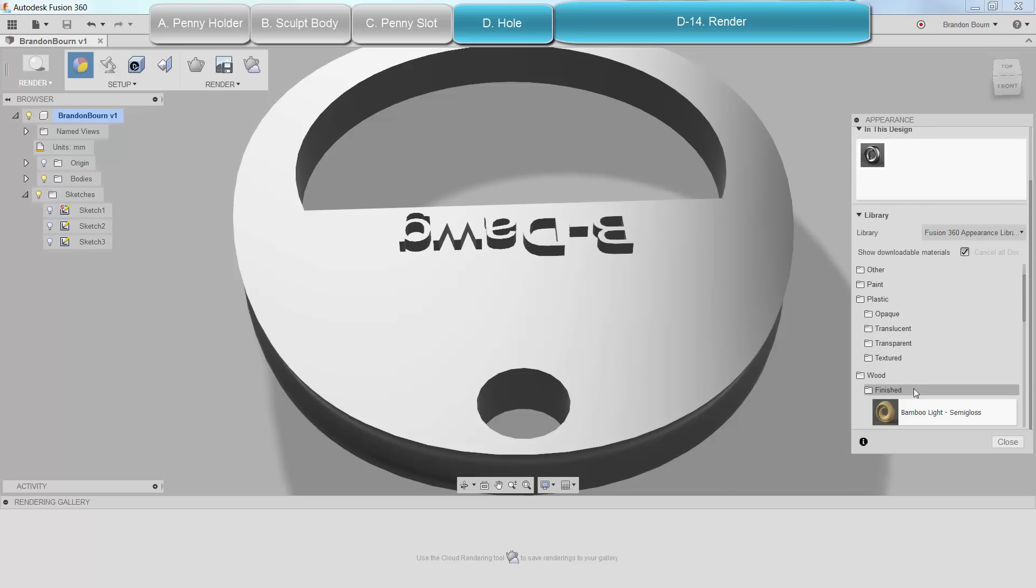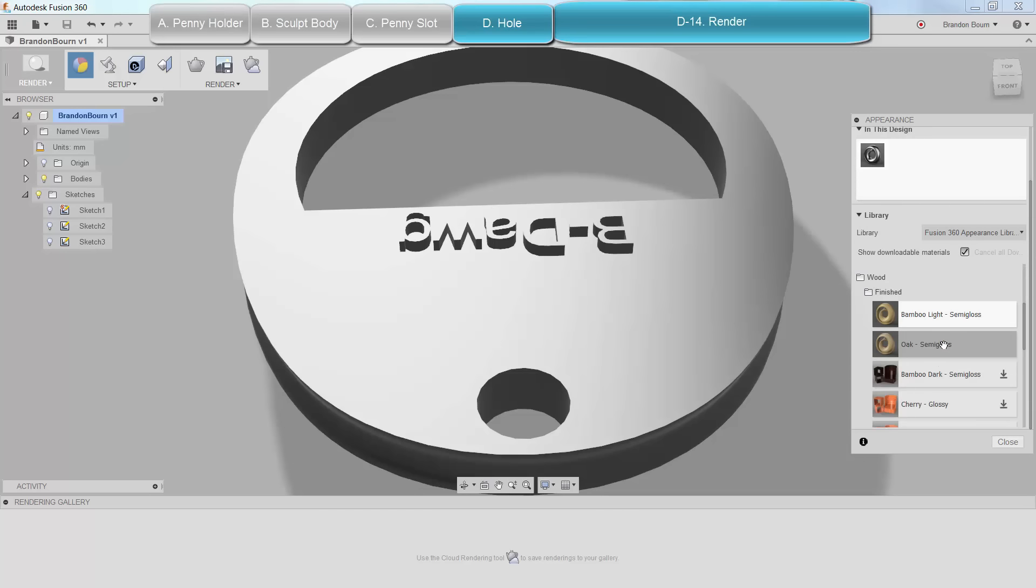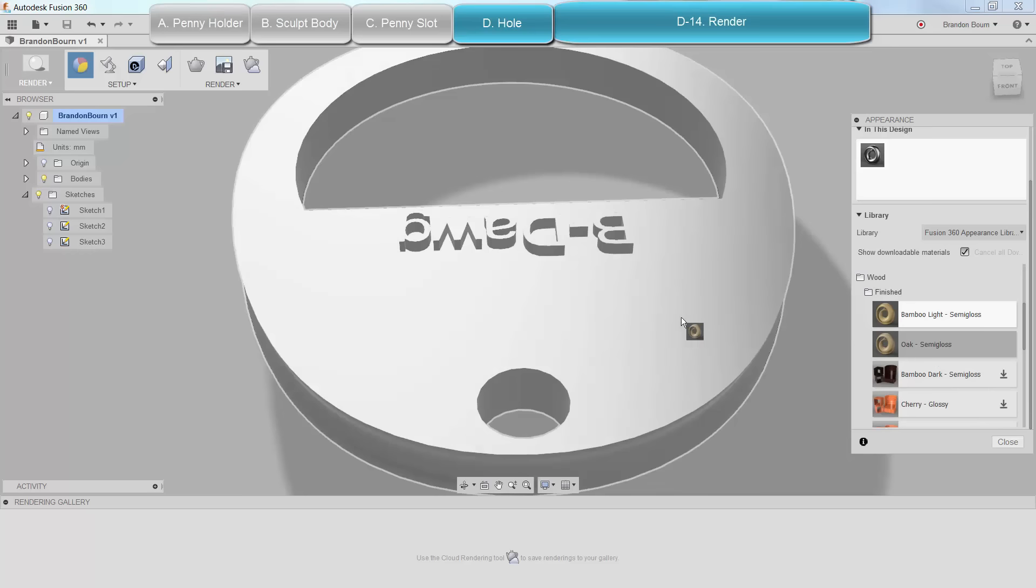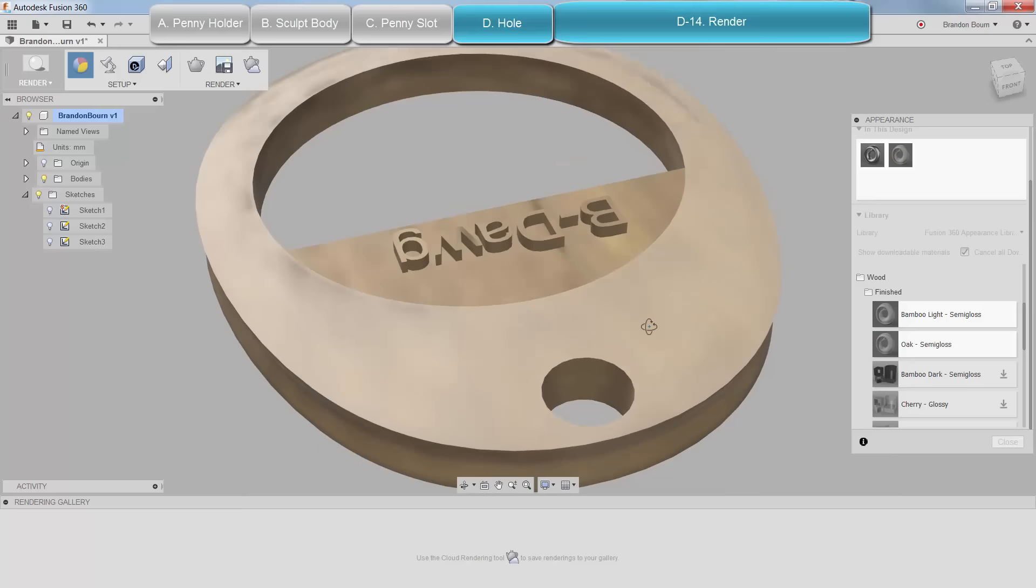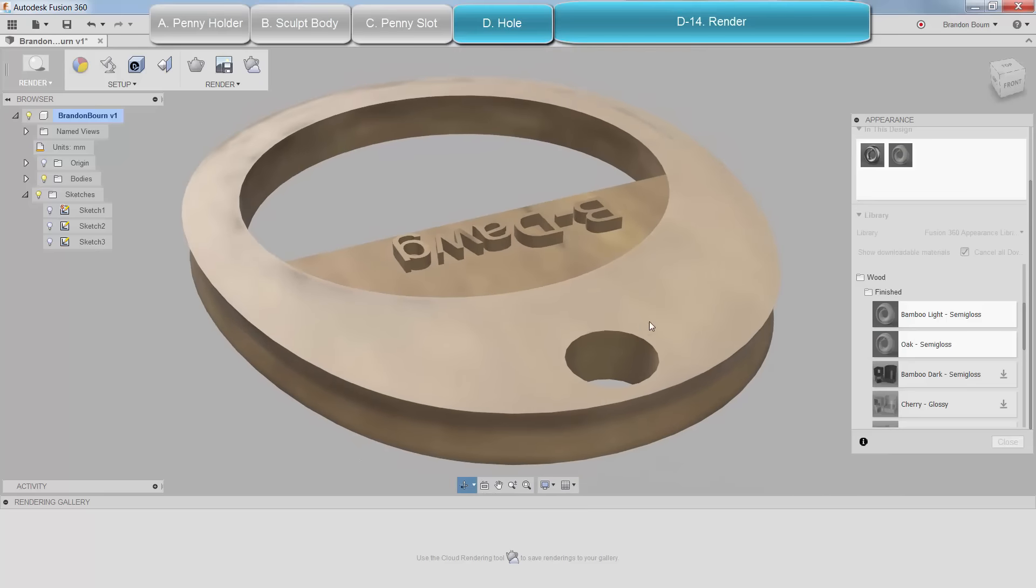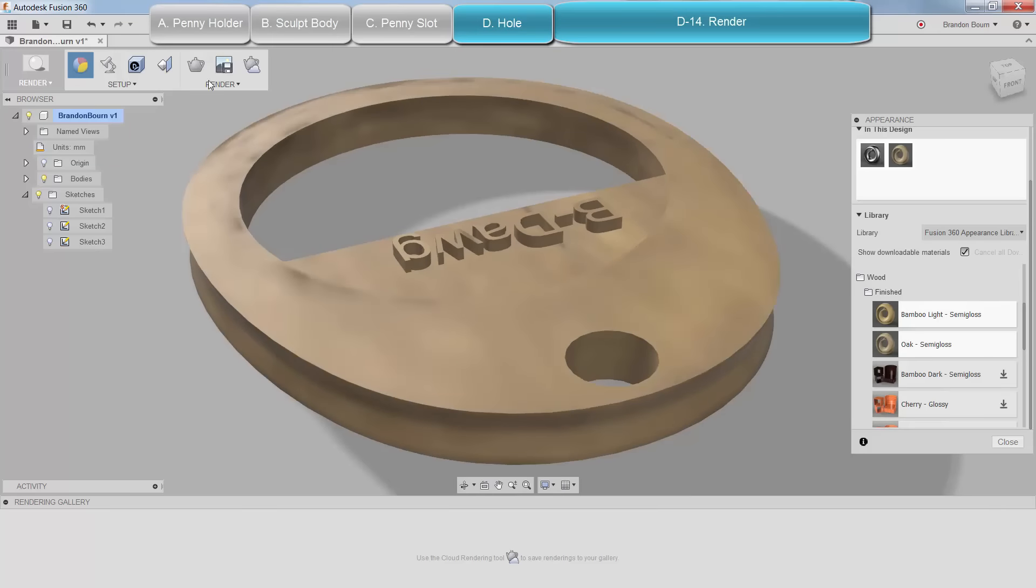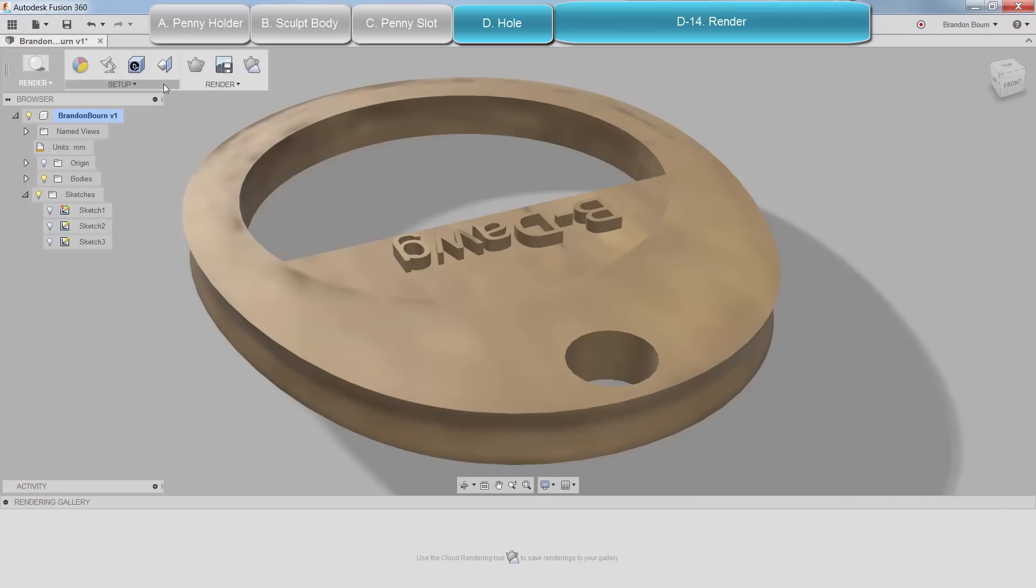Alright, cool. So let's drag and drop oak straight onto the body. And then when I release, it covers it in oak. And that's awesome. And I can play around with the angle and the camera. Or I can just go ahead and do a ray tracing.